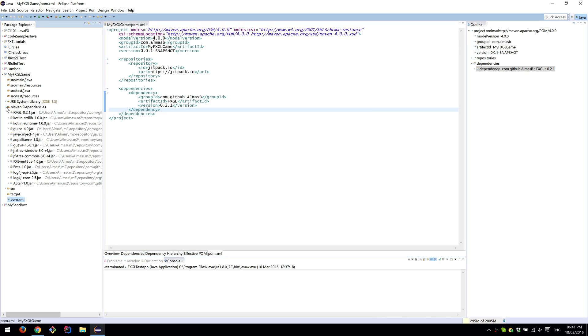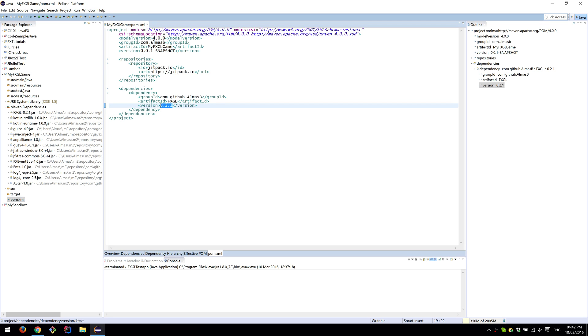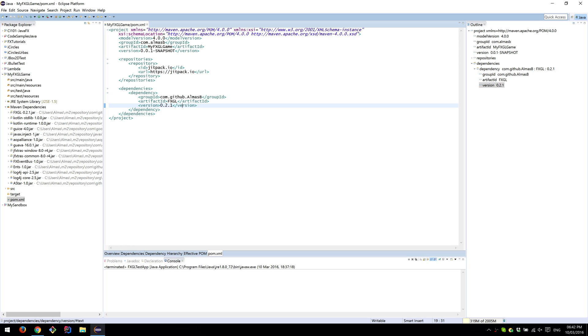If it downloaded correctly, when you go to Maven Dependencies, the first thing should say FXGL 0.2.1, which is the latest version currently. As new versions get released, this number will simply be replaced. Apart from that, the rest should be more or less the same.